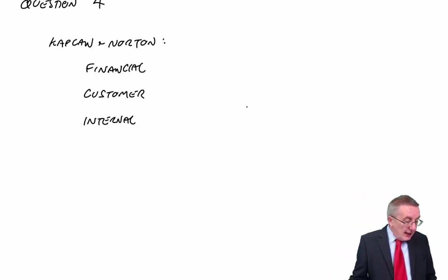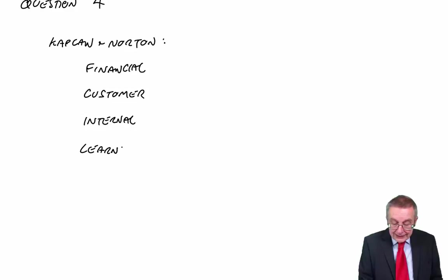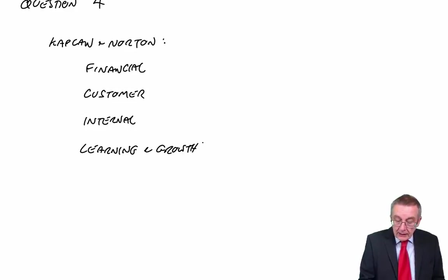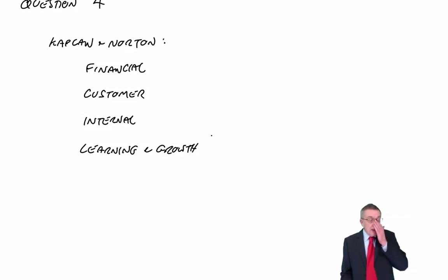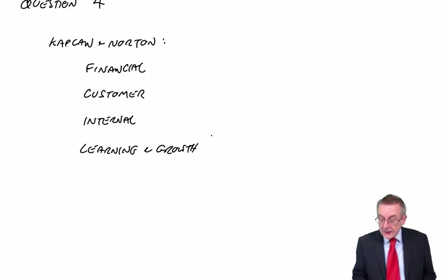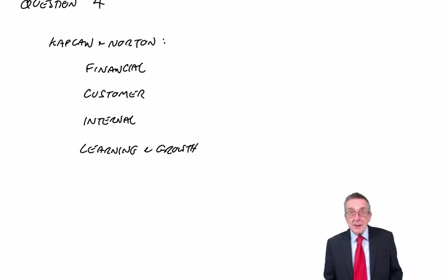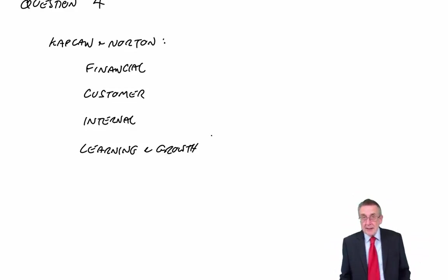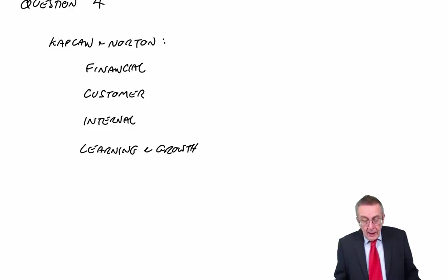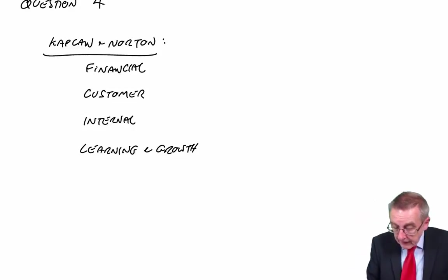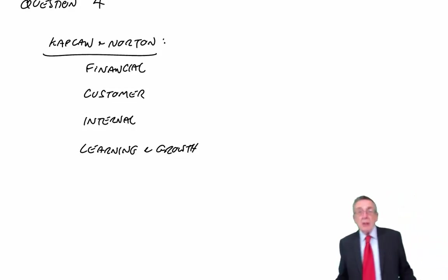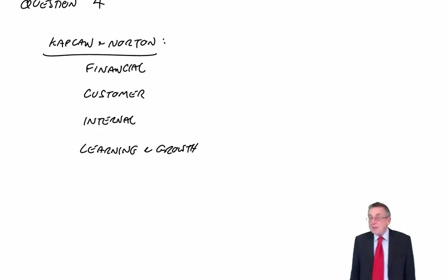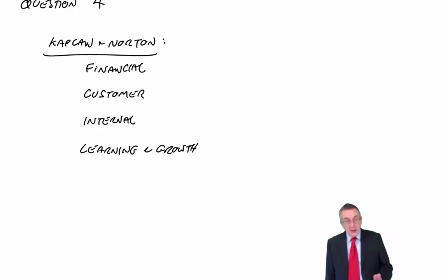And finally, the learning and growth perspective. And again, if we want to do well in the long term, we should always be looking for ways of improving things, of doing better. Now, I'm not going to say more there. I mean, it's yet another area where there's a lecture on the website. You must learn those four.